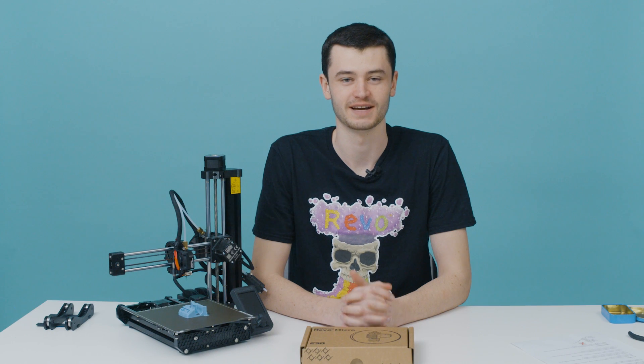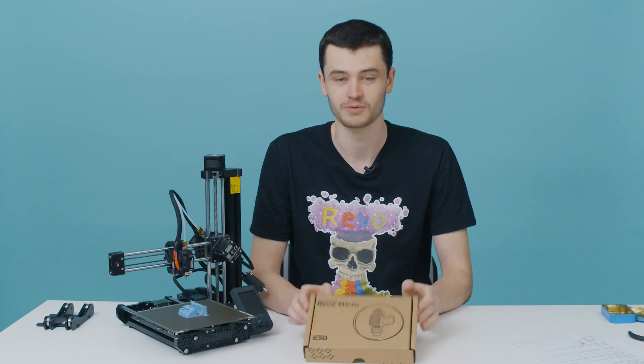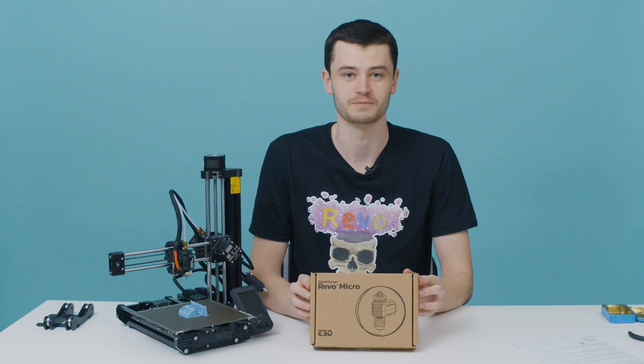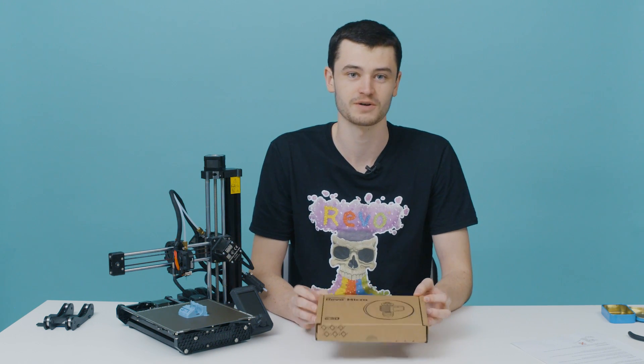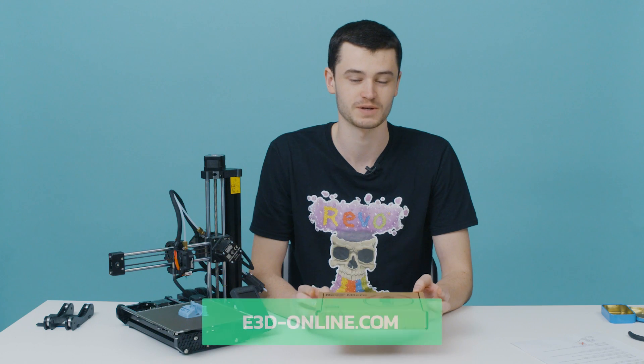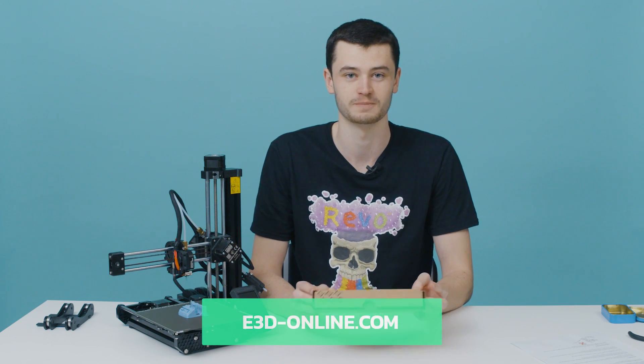Hi, I'm Will from E3D and in this video we're going to show you how to upgrade your Prusa Mini with a Revo Micro. If you want more information on Revo Micro, you should head to our website e3d-online.com. Don't forget to subscribe to our channel to keep up to date with all the latest upgrade guides, product launches, and more.